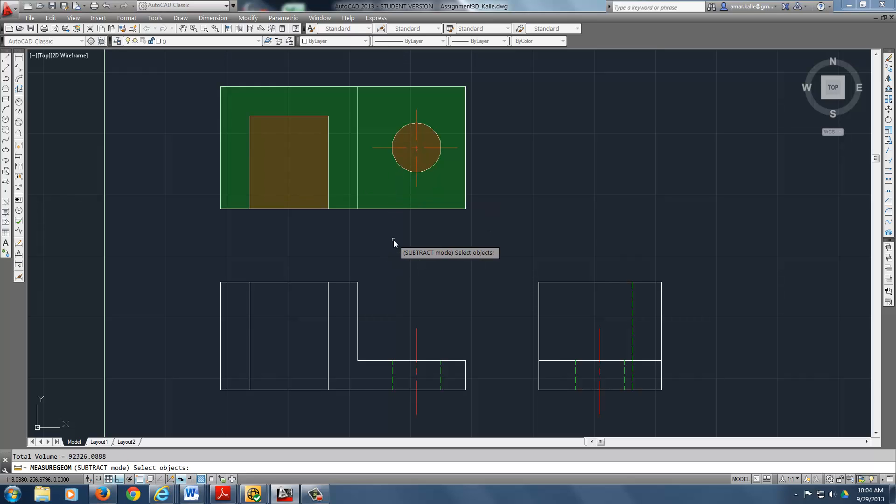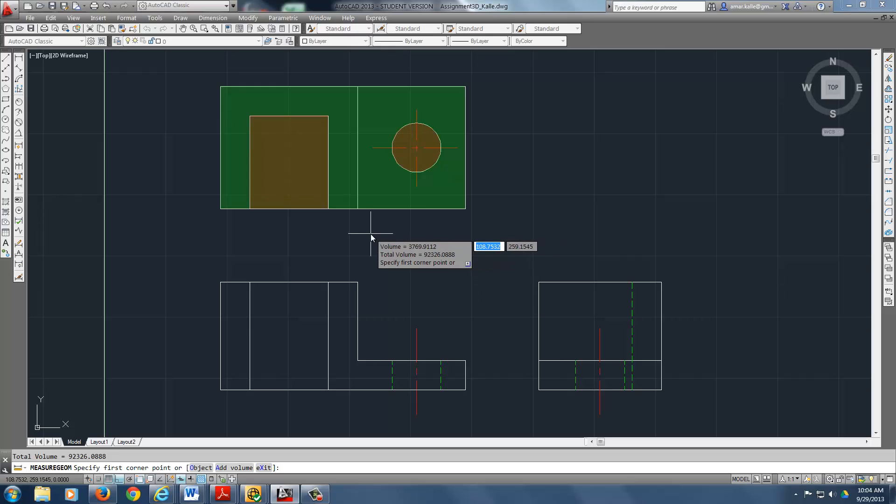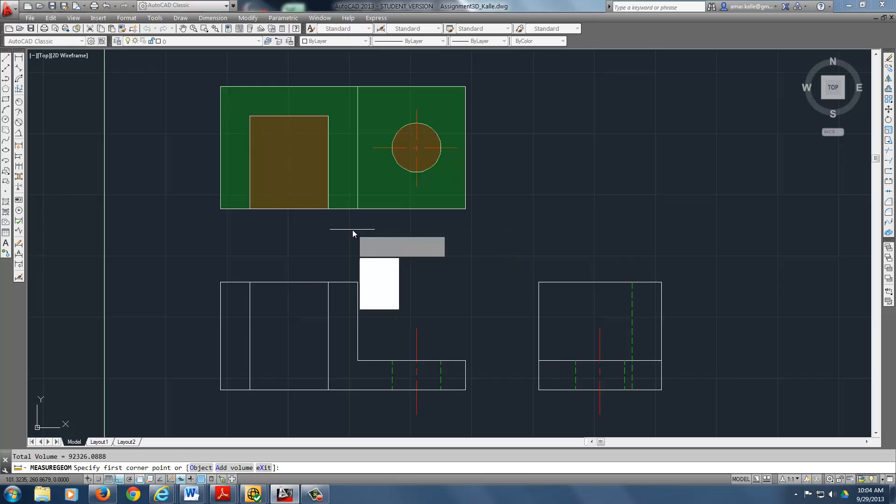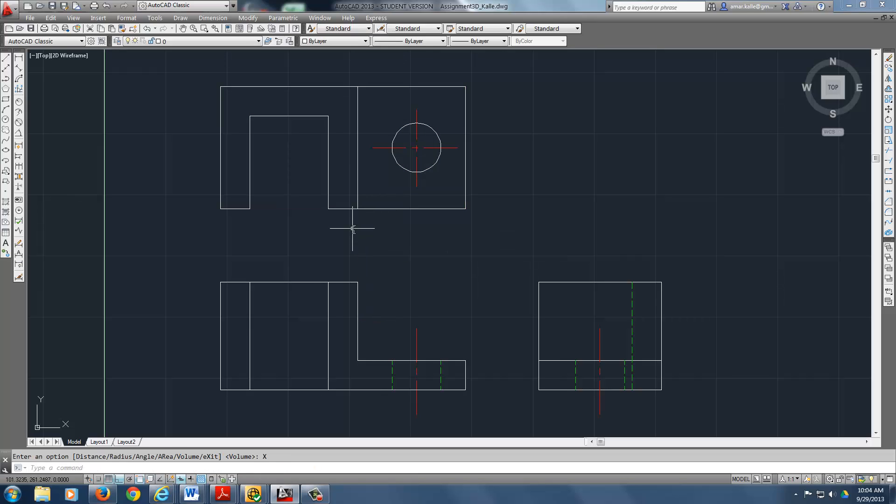There you go. Hit enter. And there's your total volume right there on the screen if you can see it. You can enter again and then exit out of that. And you're done with the volume for that.